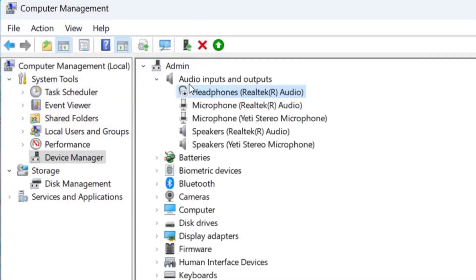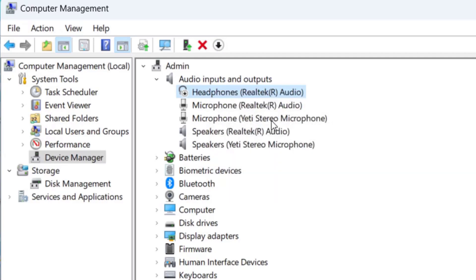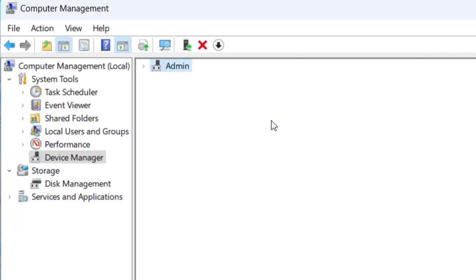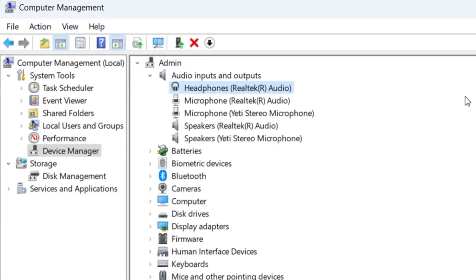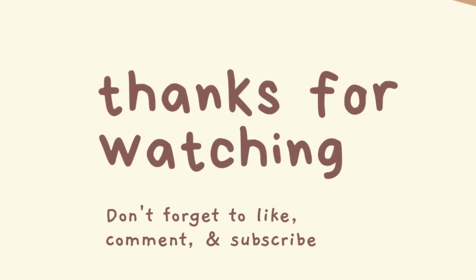After this again, go to Audio inputs and outputs, select your headphone. Right-click on it and click on Enable device. So that's it. After this, reboot your PC and connect your headphone and try to use it. Hopefully this will fix the problem.